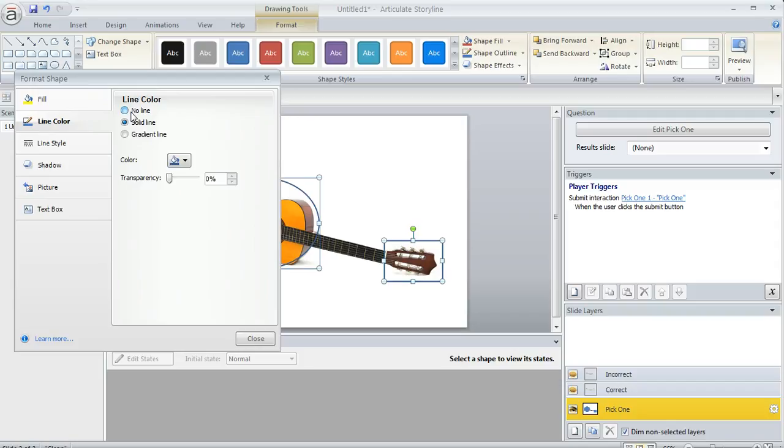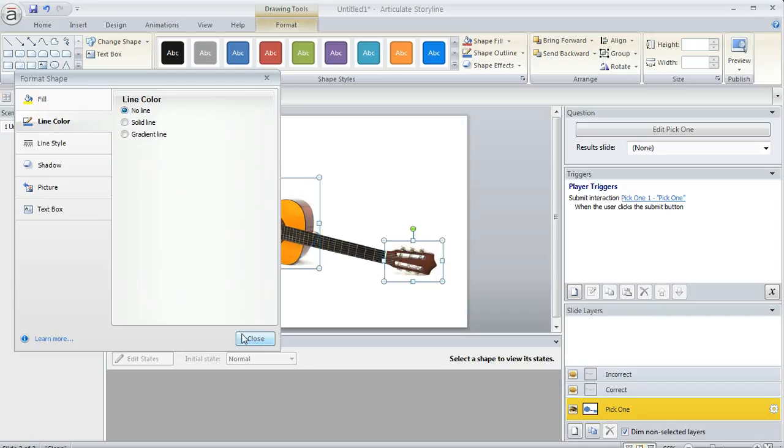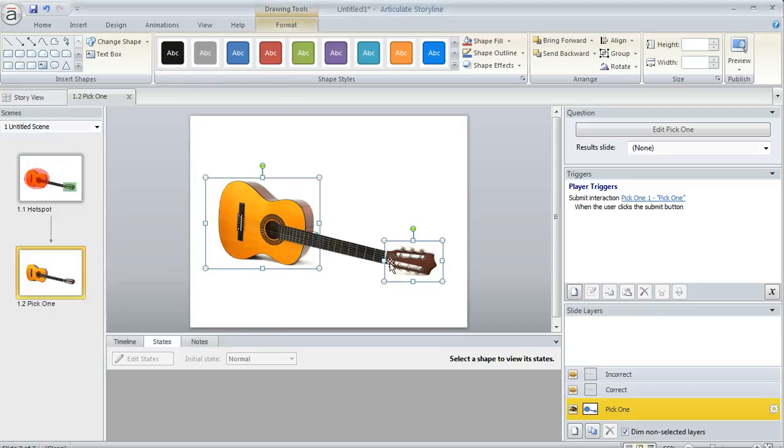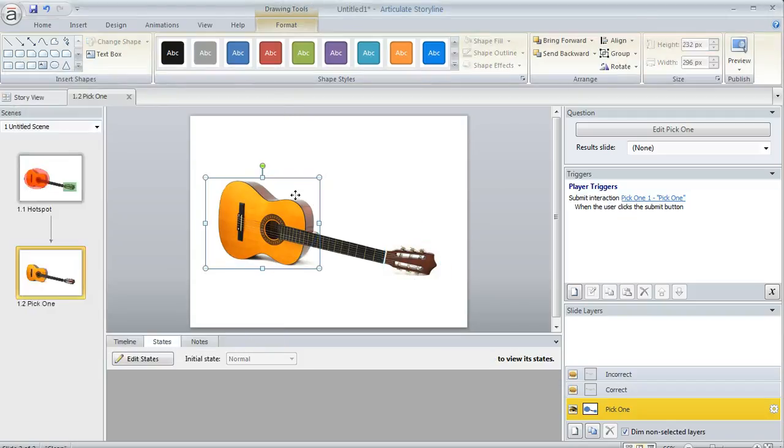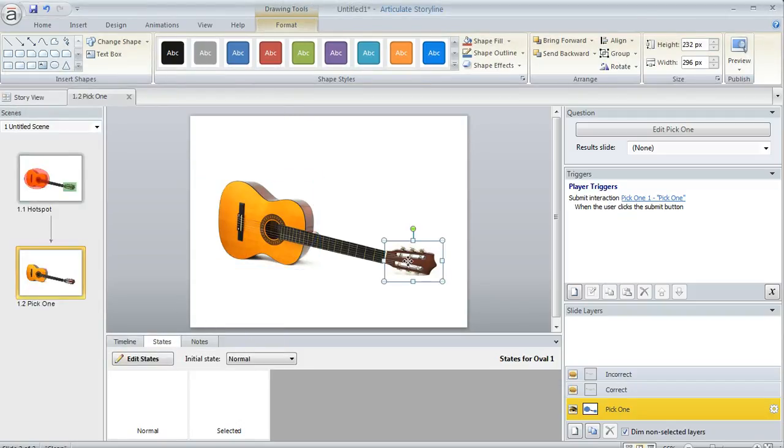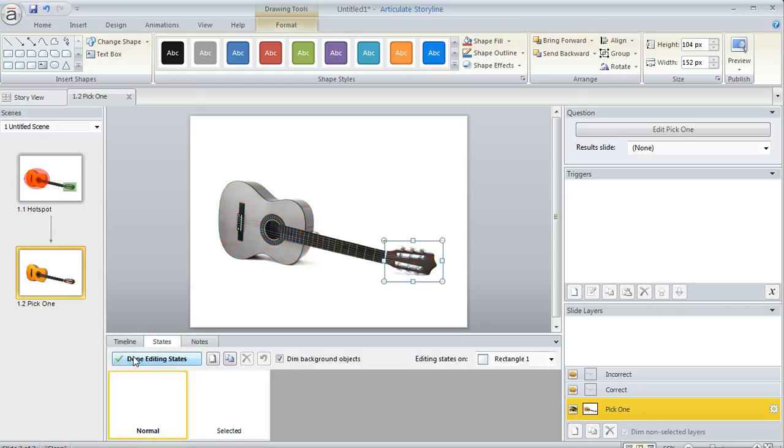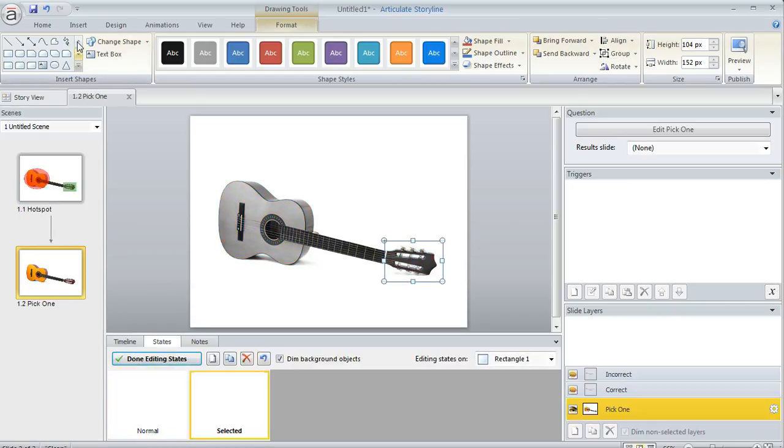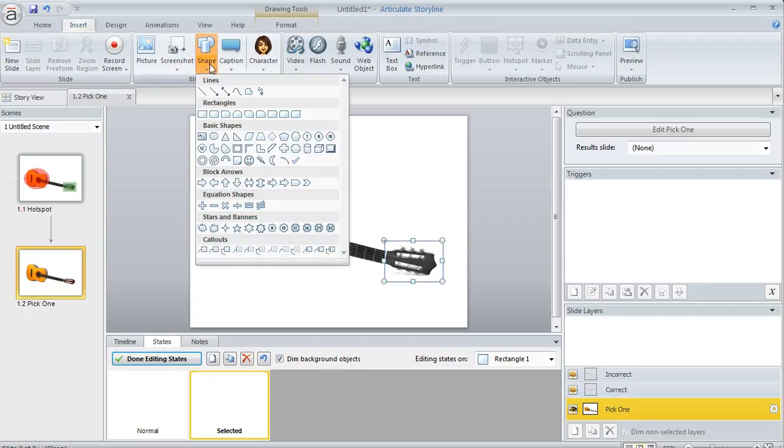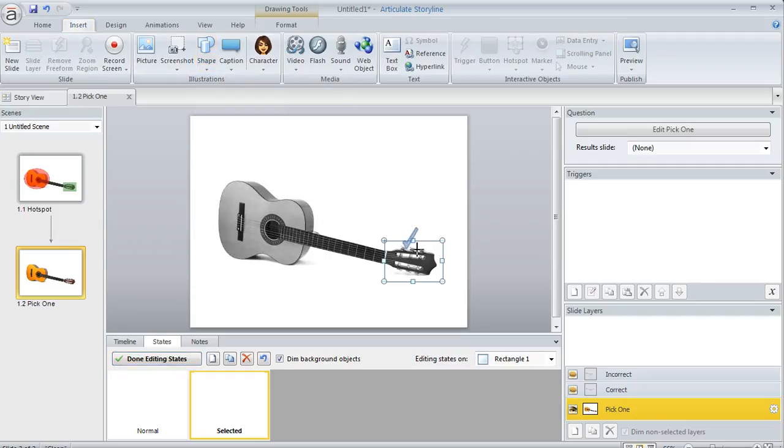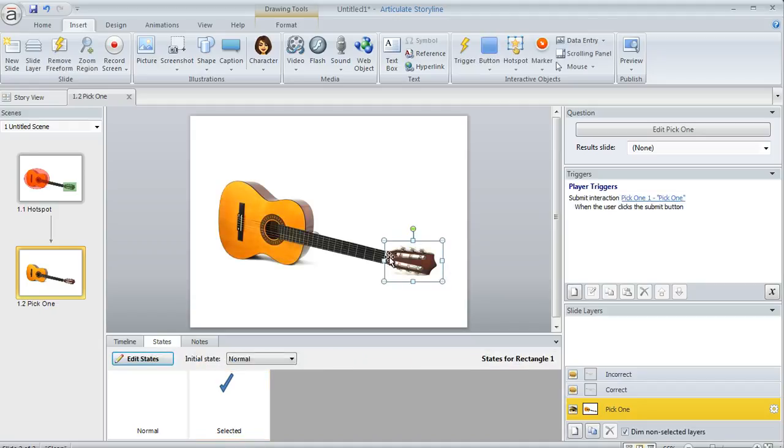Then we'll get rid of the line and hit Close. Now if we select either shape, there's nothing in the Selected state. But what I'd do is click Edit States, go to my Selected state, and add a checkmark or something to indicate to the learner that they've actually selected it.